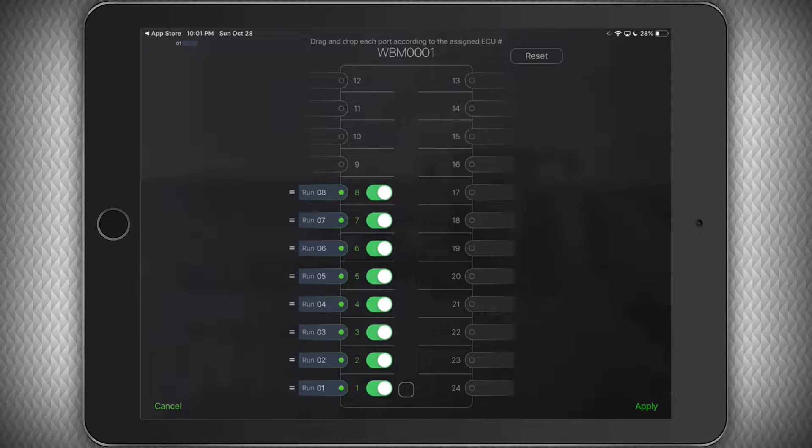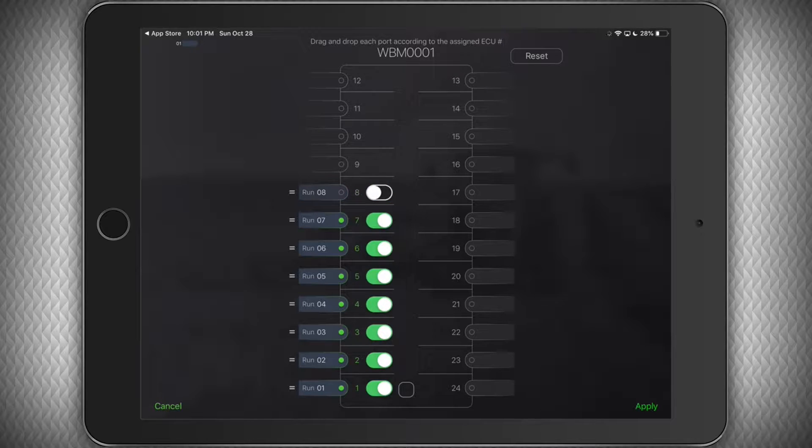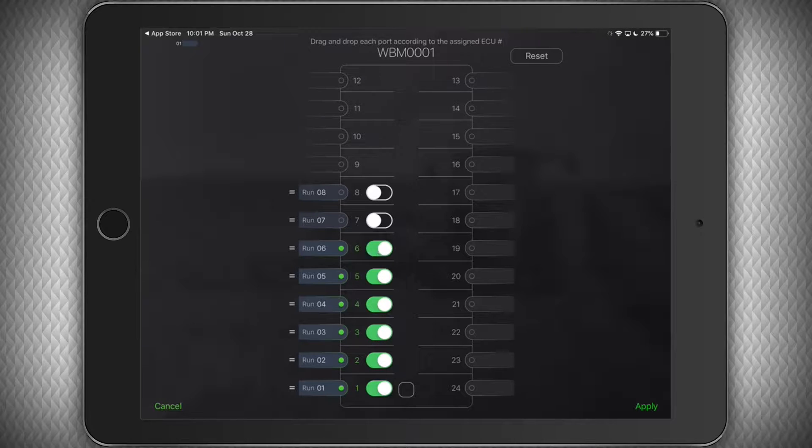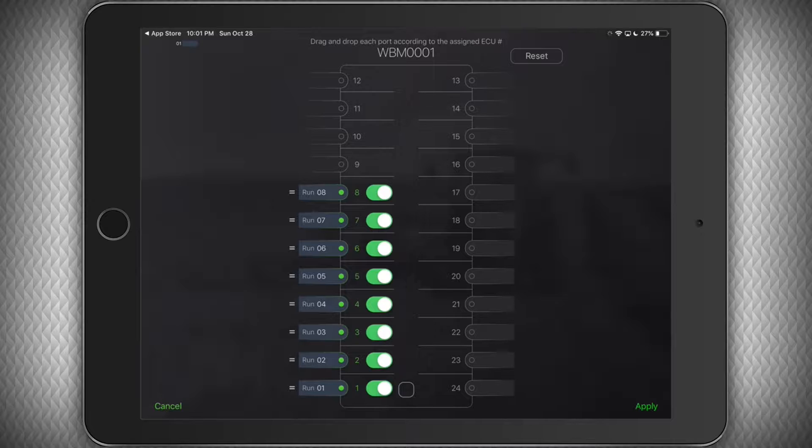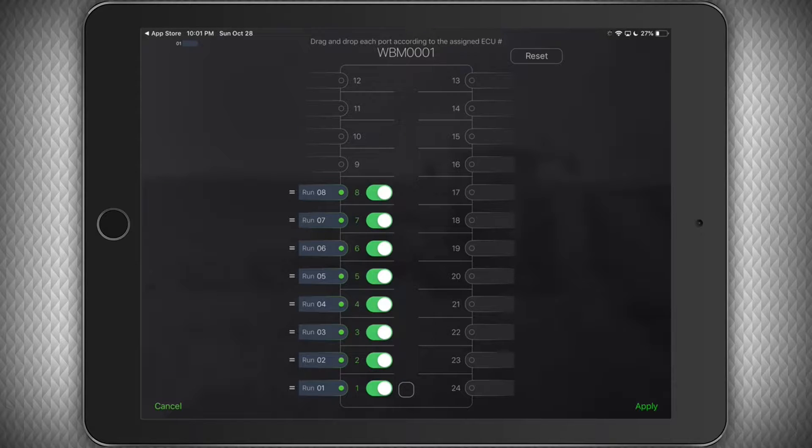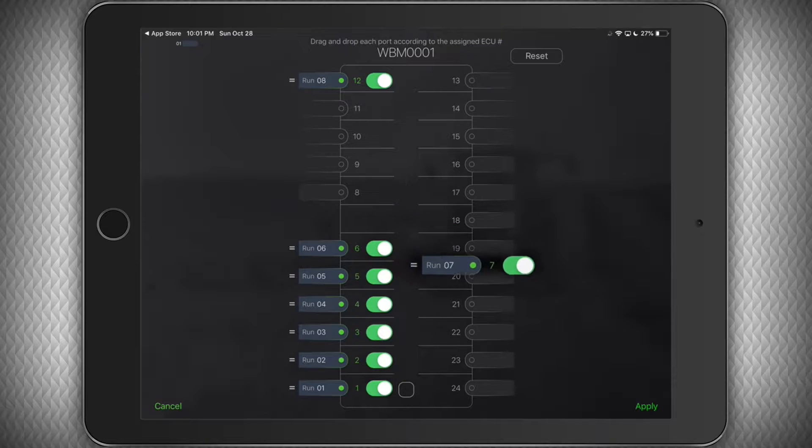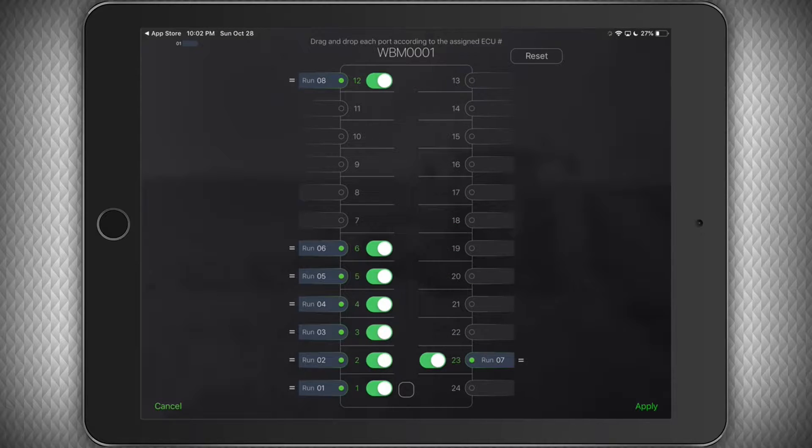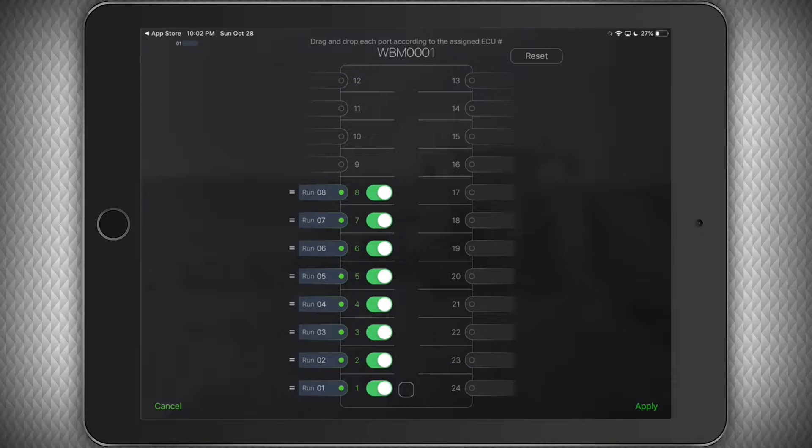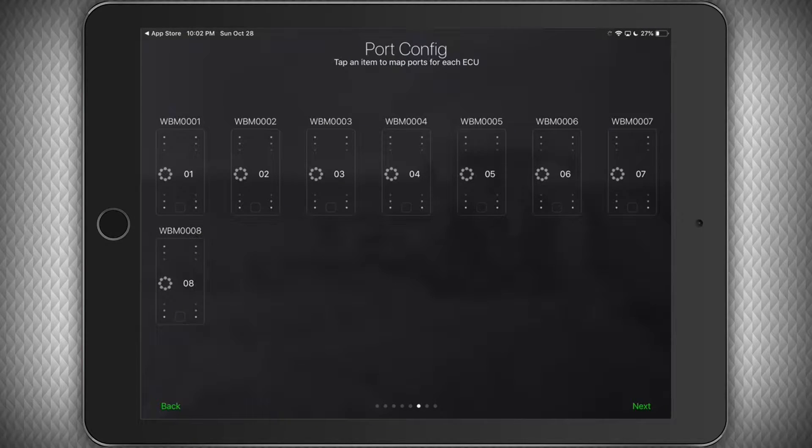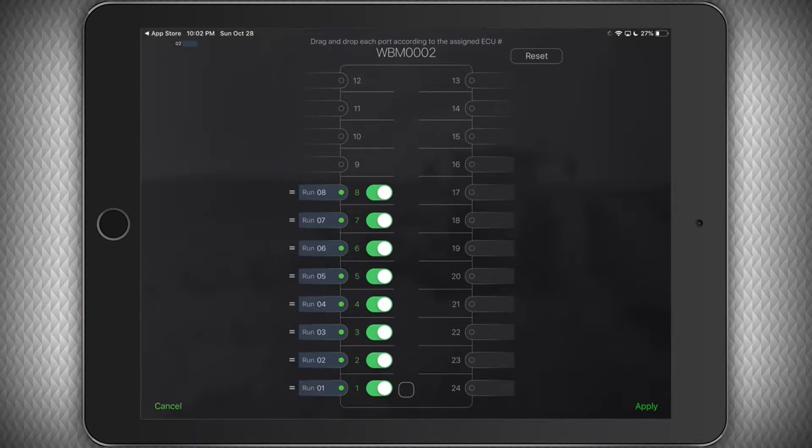If for some reason you need to turn off any run and stop it from listening to that sensor, you can do so by tapping the green switch. If you need to change what port the auditory tube is plugged into, just press and hold the run number, then drag it to the appropriate port. And don't worry, if you ever mess up, you can hit the reset button at the top. Click apply once done and make changes to the other sections as necessary.